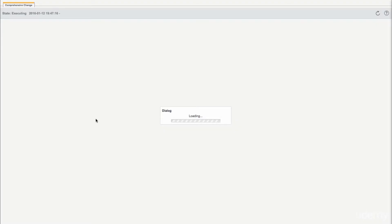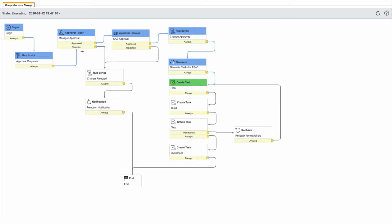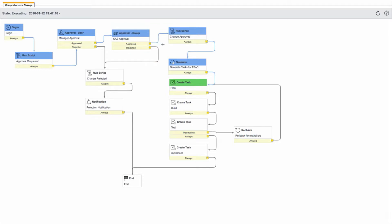We can also take a look at the change workflow. We can see the workflow is currently waiting on the plan task to be completed.